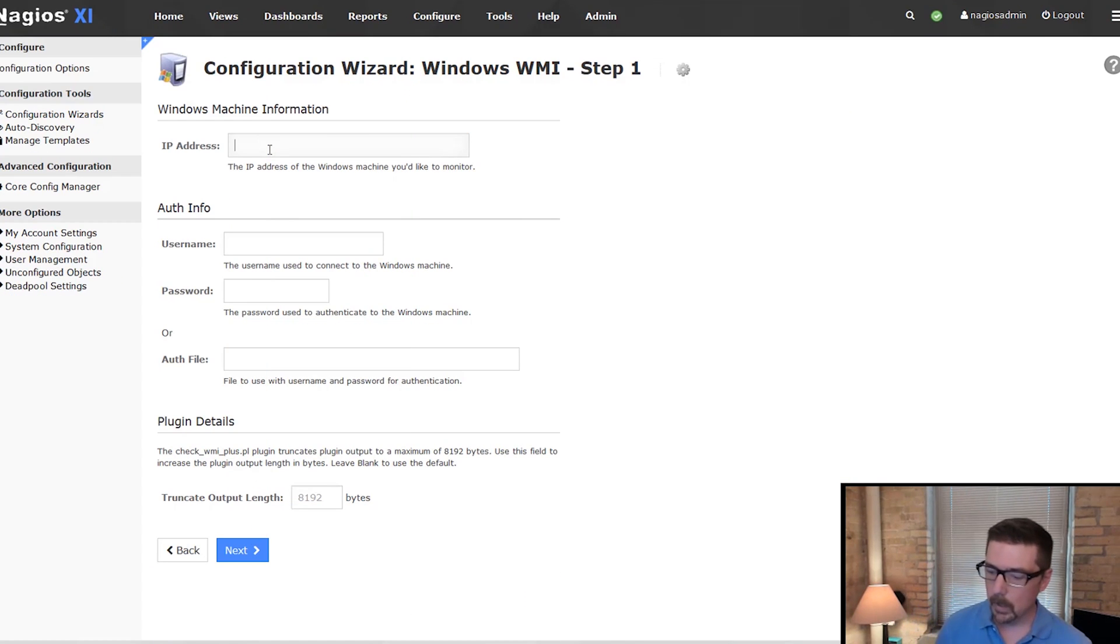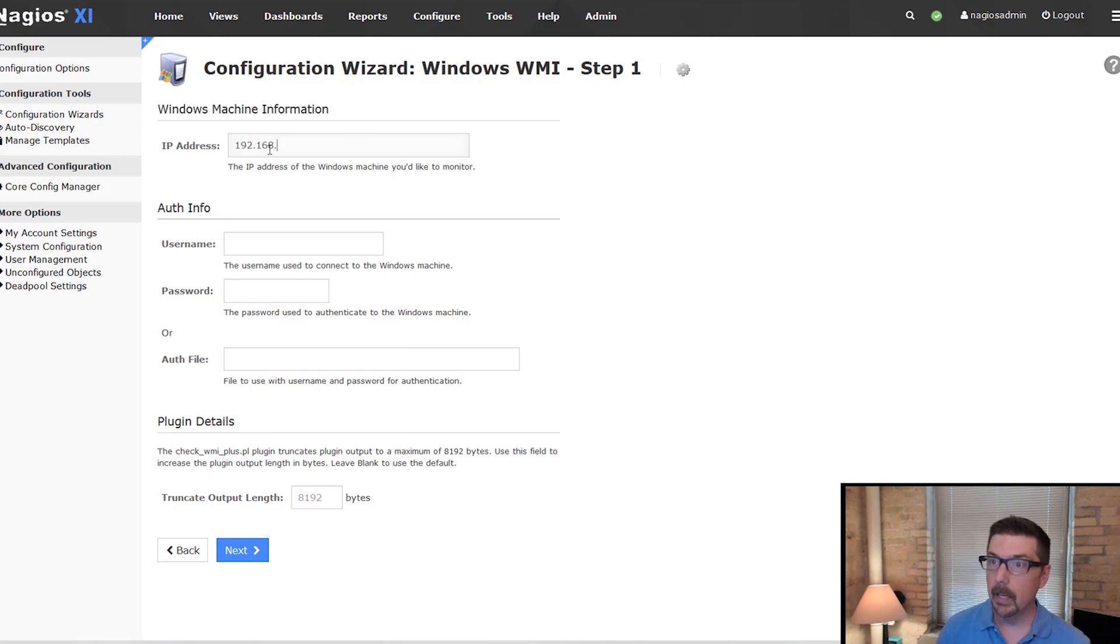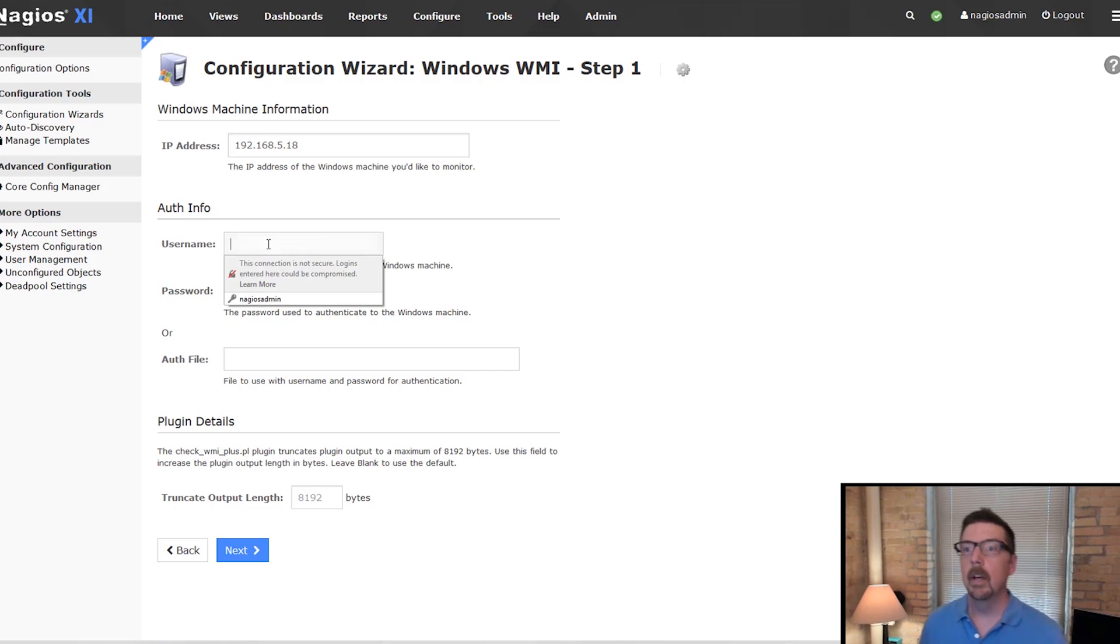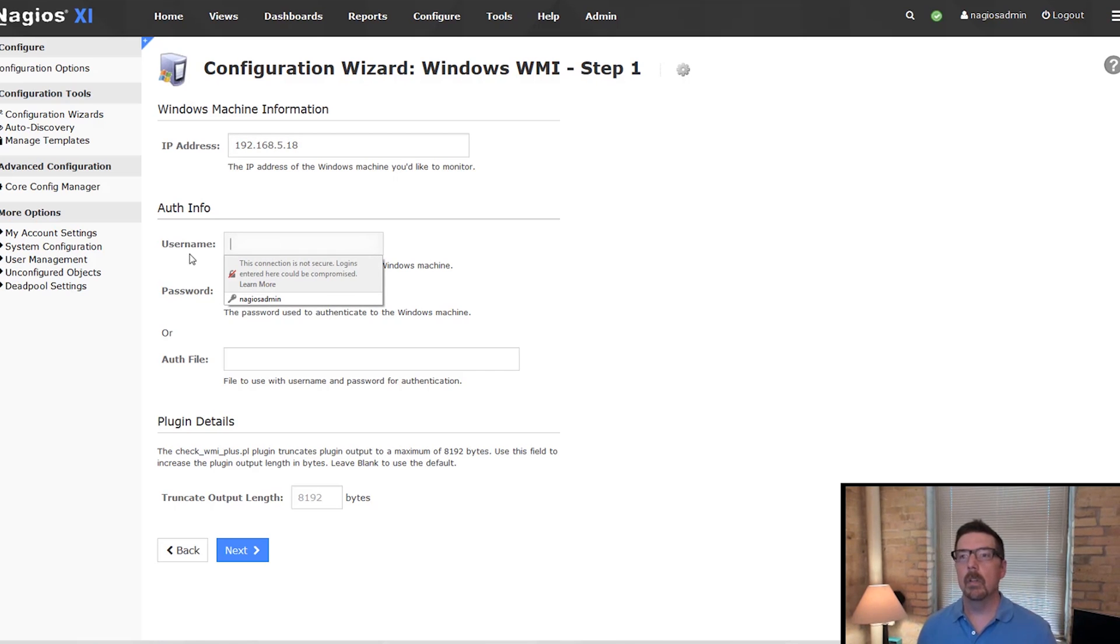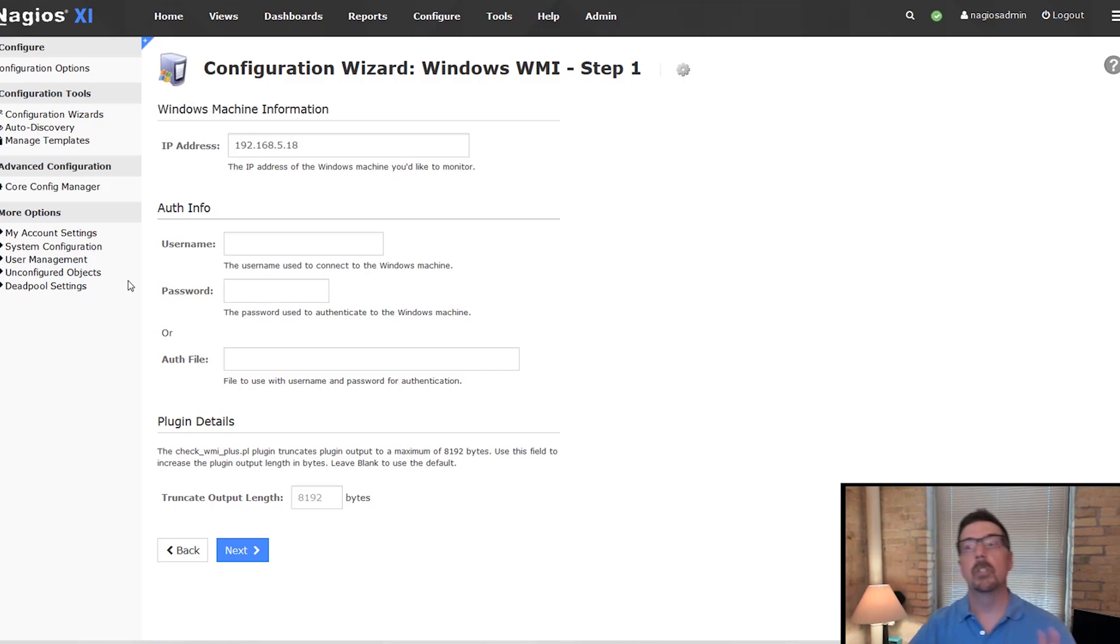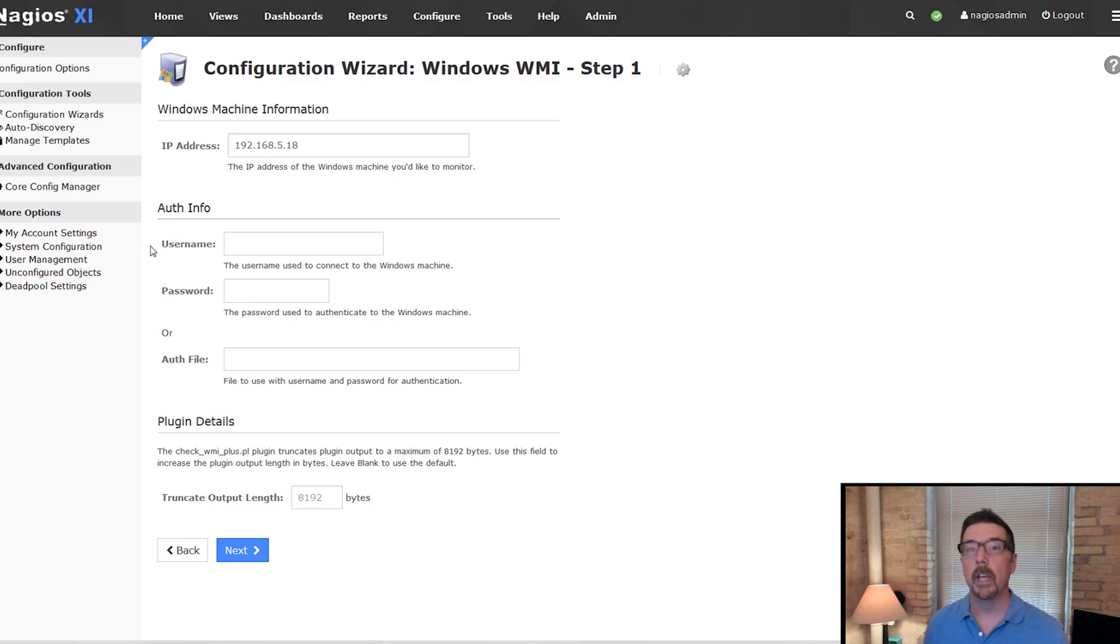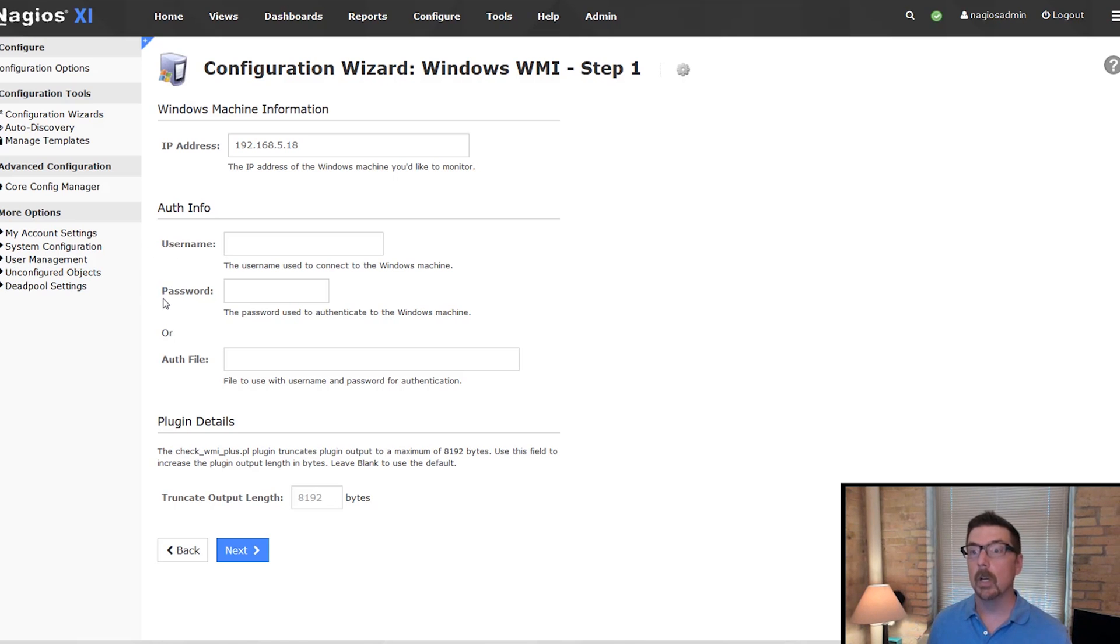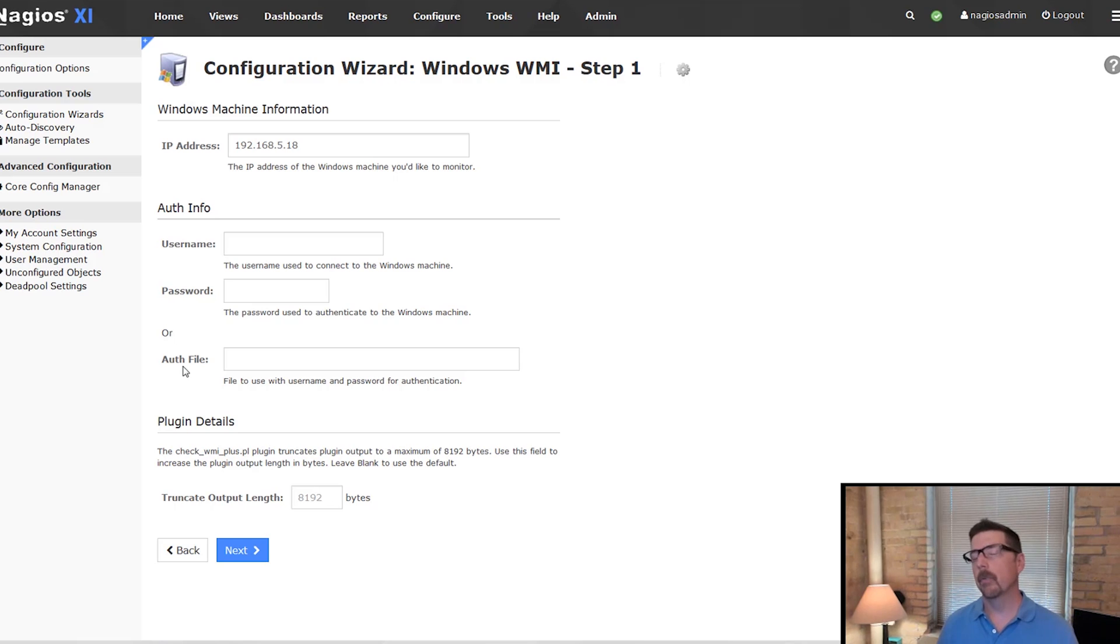Ready? Here we go. So in step one, we're going to put in the IP address of the machine that we're going to connect to. And now we're looking at the auth info section. And you'll notice that we can do one of two things. We can use a username and a password or we can use an authorization file.